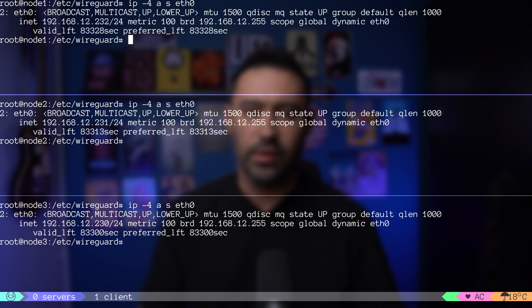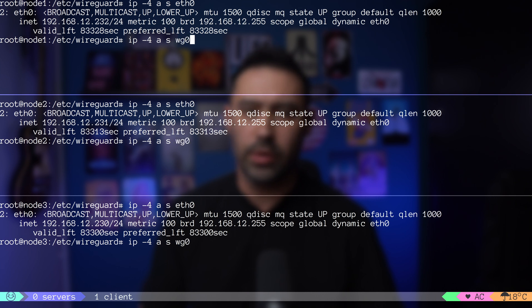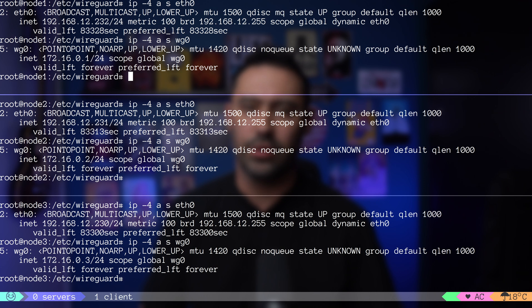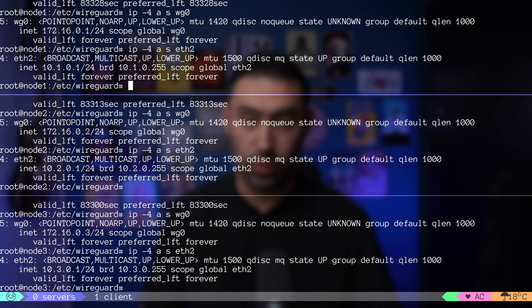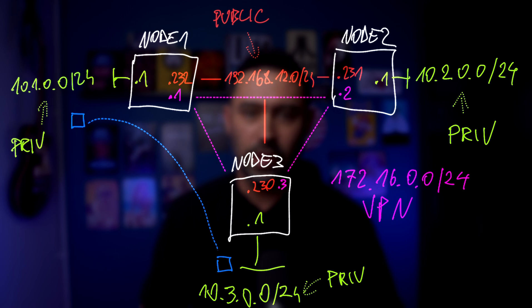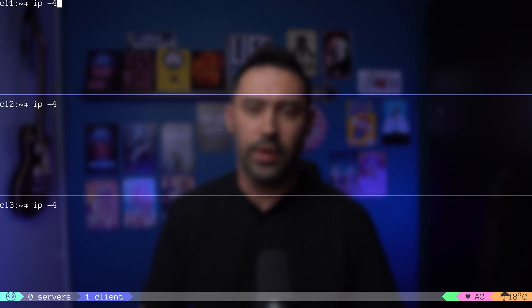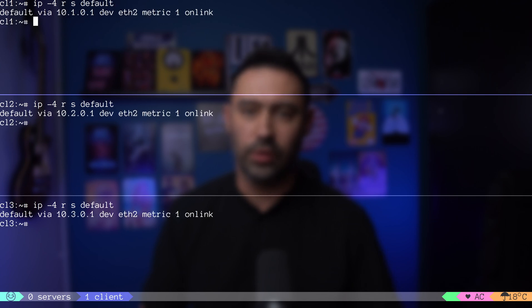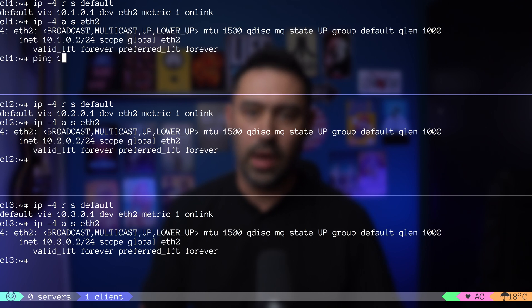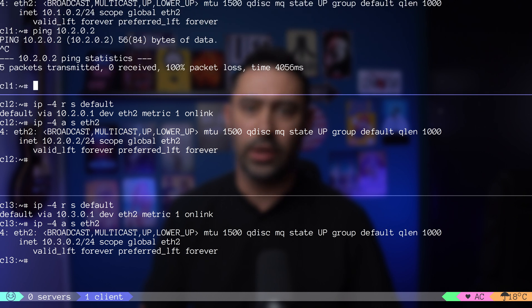Our nodes have ETH0 interface, which is the public interface. WG0 interface, that is our VPN interface. But there's yet another interface, ETH2, that points towards our private network. Each node has its own non-overlapping 10/24 network. We'd like those networks to be able to exchange traffic over a secure VPN tunnel. Let's go to our VMs on the client network. Each VM has a default gateway that points towards each respective node. Let's try to ping a VM from a different private network. Obviously, it will not work. The traffic will reach the default gateway. In our case, it's node 1, and there it will be dropped.